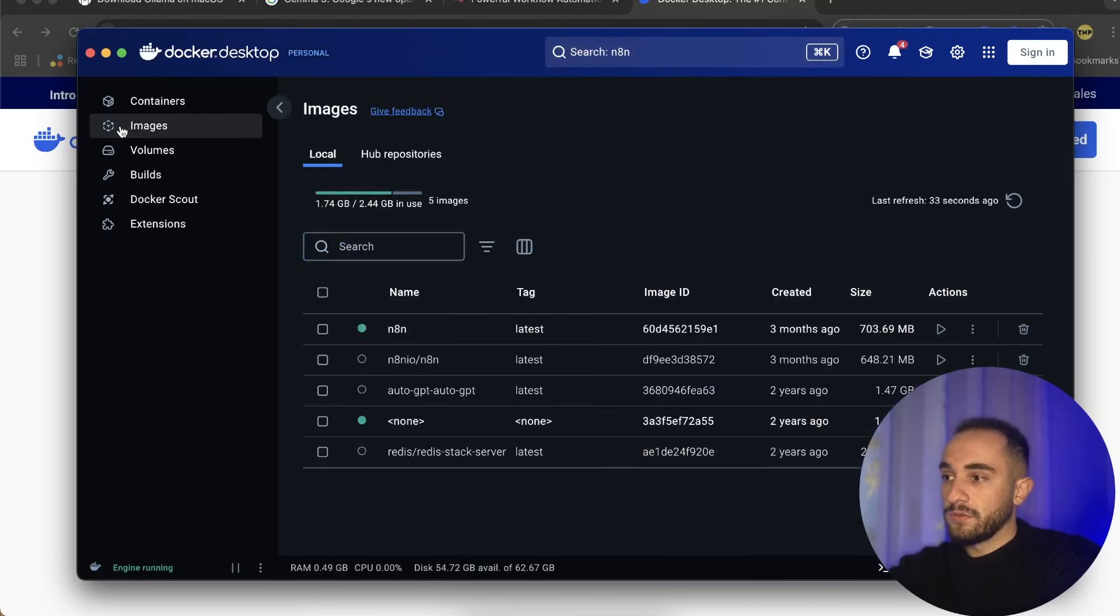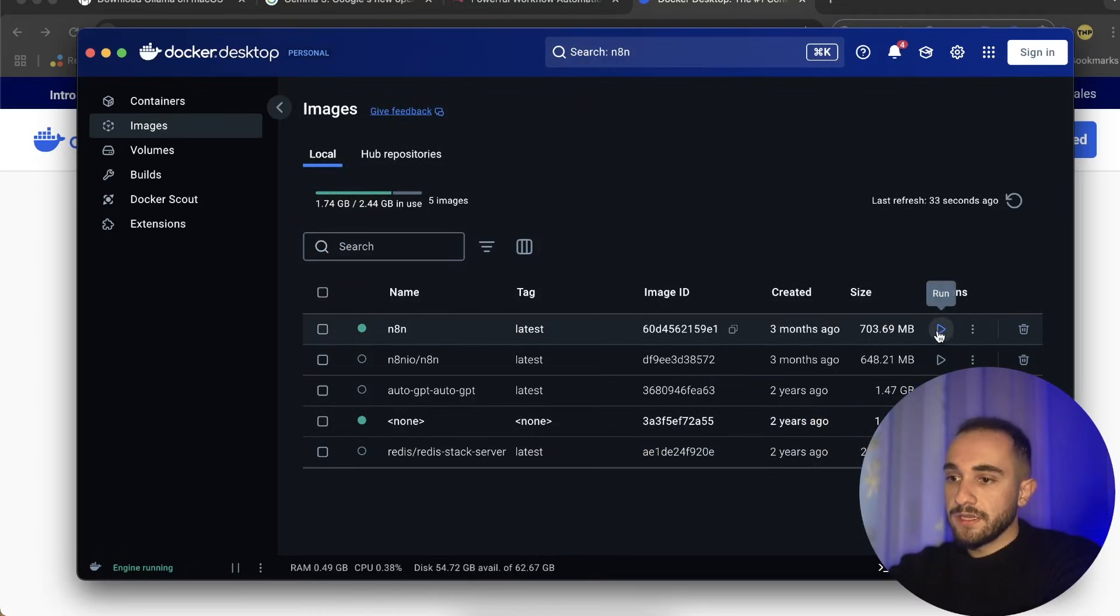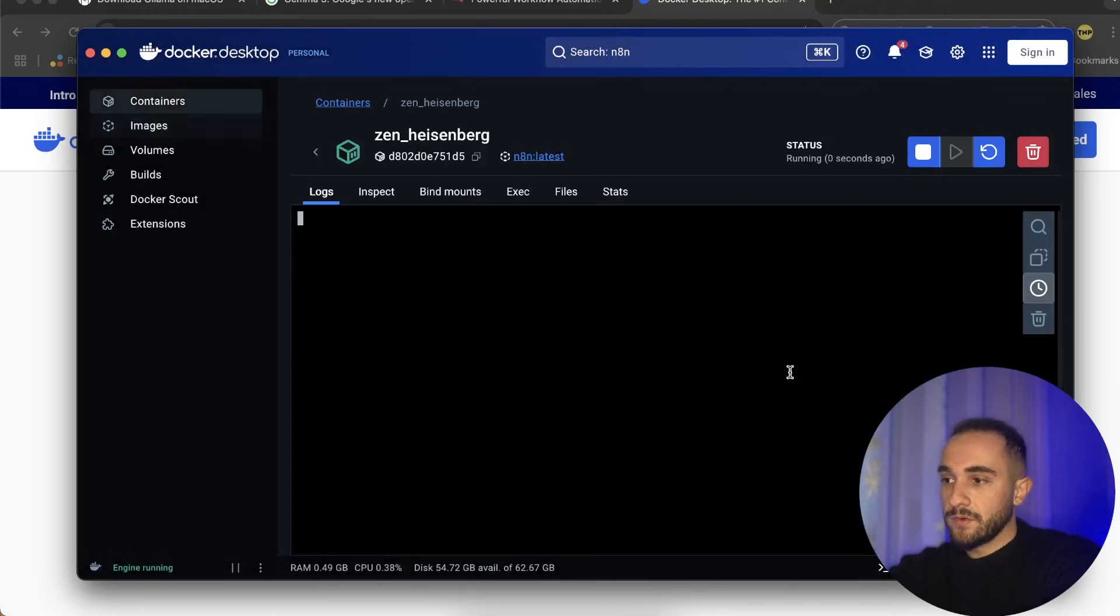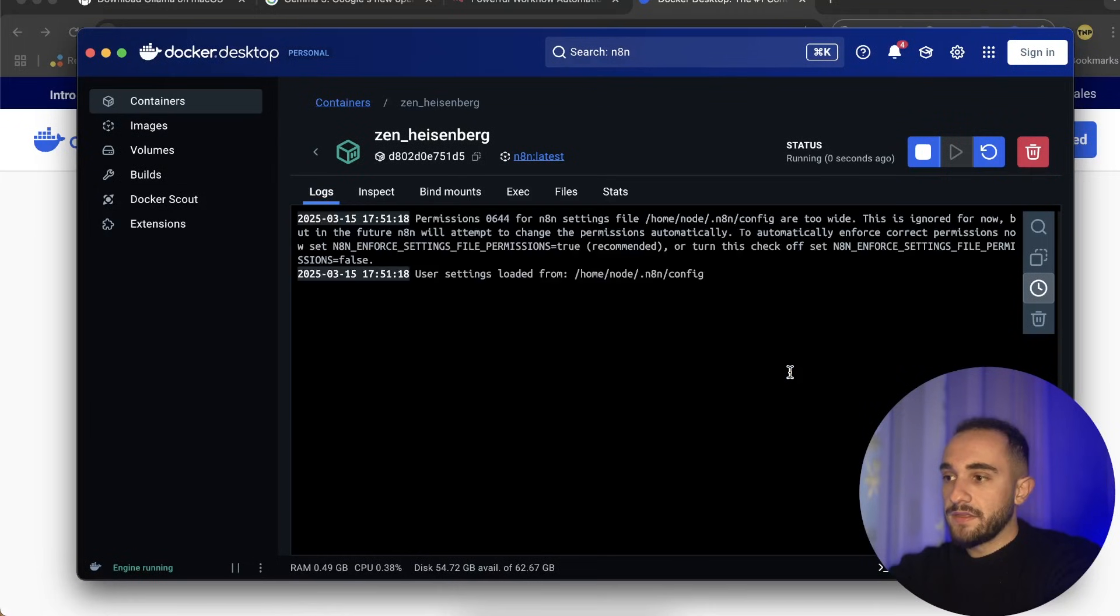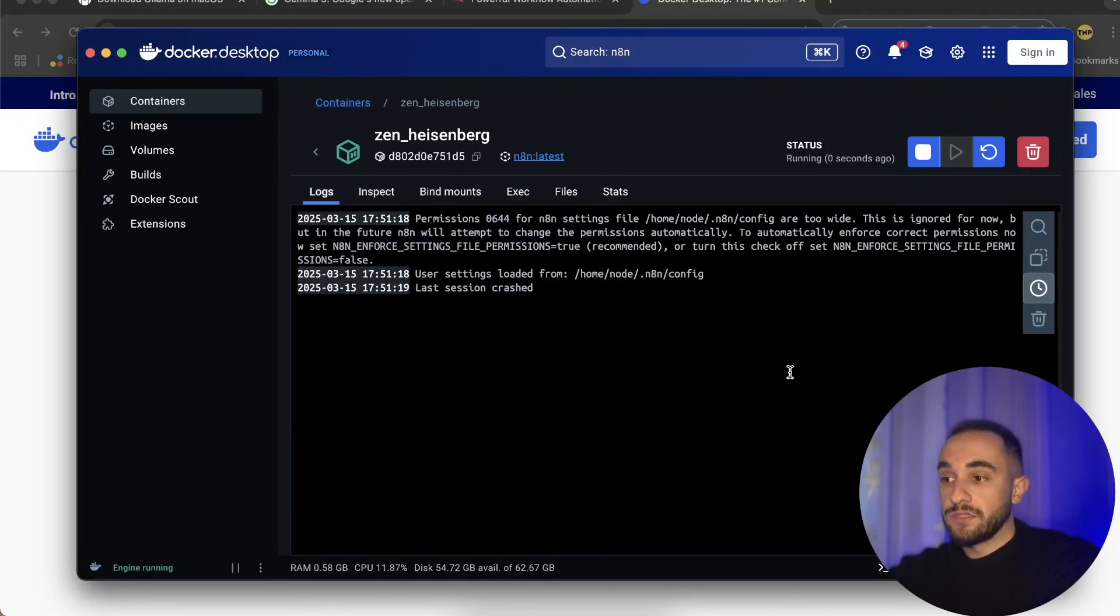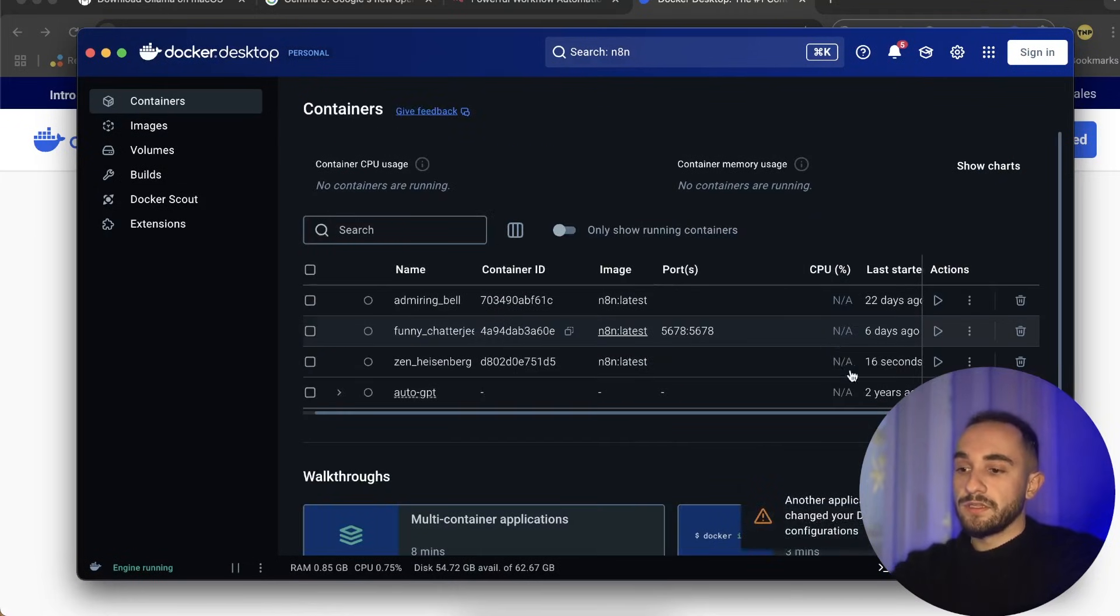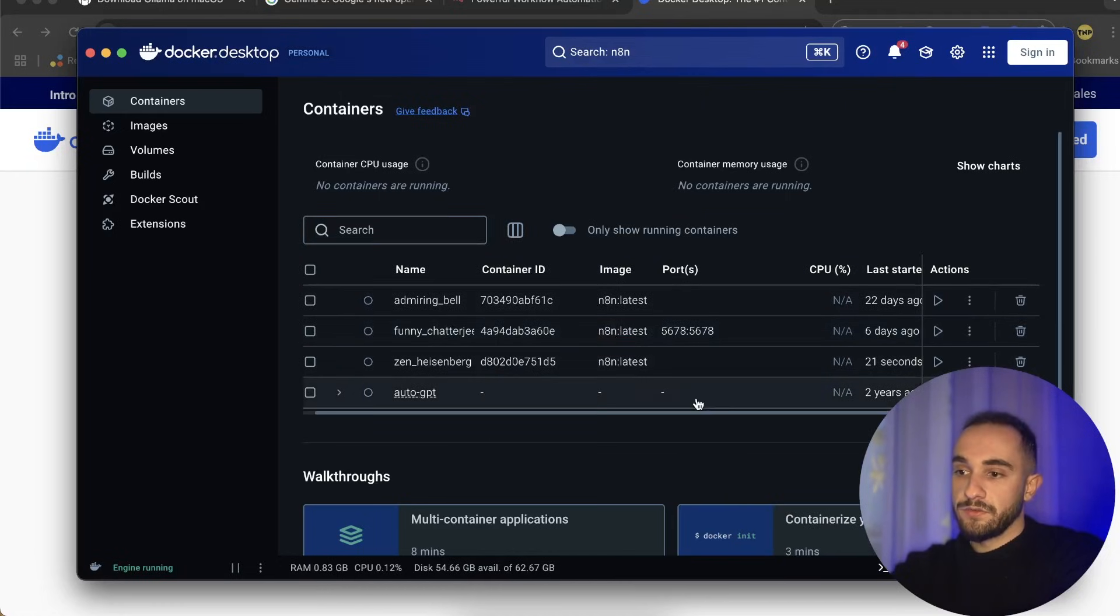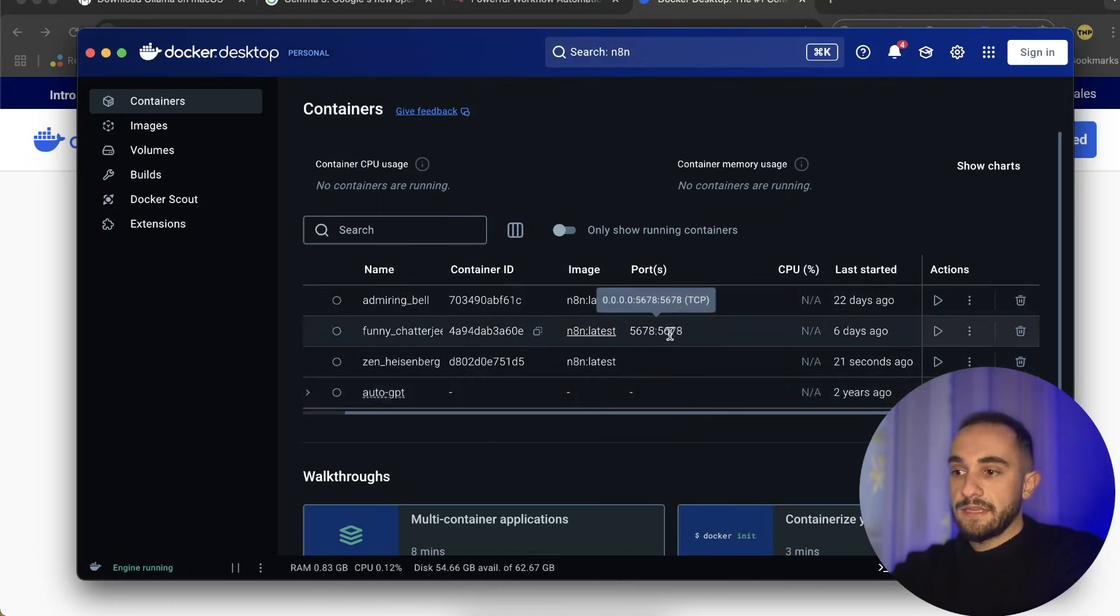For you it will show install, but at the moment I have it here and it shows run. As soon as you install, it will show here on images. What you can do is click this action button 'run'. Just click on run and this will start the workflow locally on your computer.